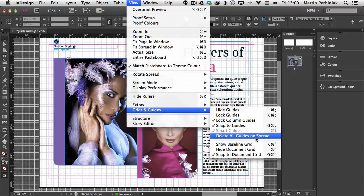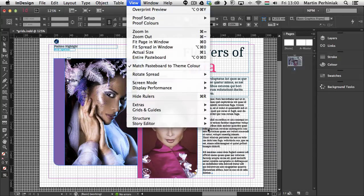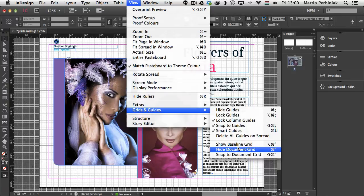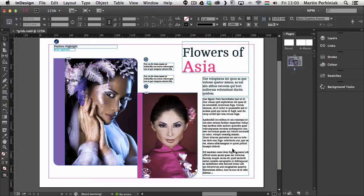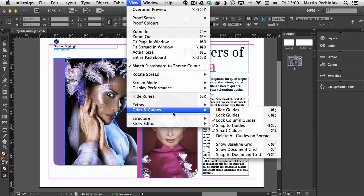So from view menu I'm going to turn off the snap option first and then I will also turn off the grid itself. So I will hide it and then let's have a look at this other type of grid. So grids and guides show baseline grid.